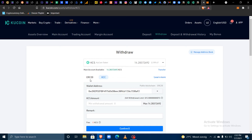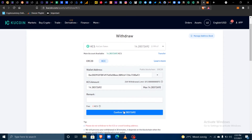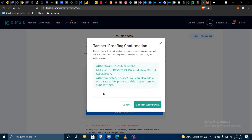The next step is to enter the amount you would like to withdraw. For example, I'll withdraw everything — so I click Max — and then confirm the withdrawal by clicking Confirm.